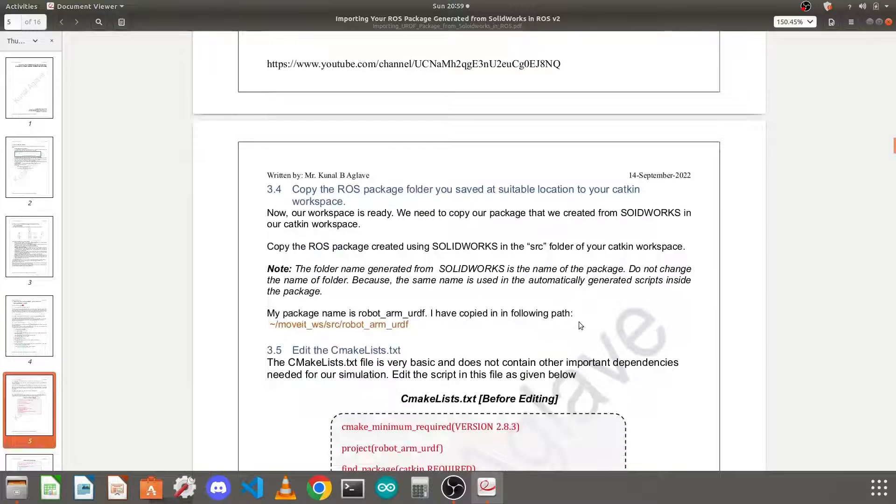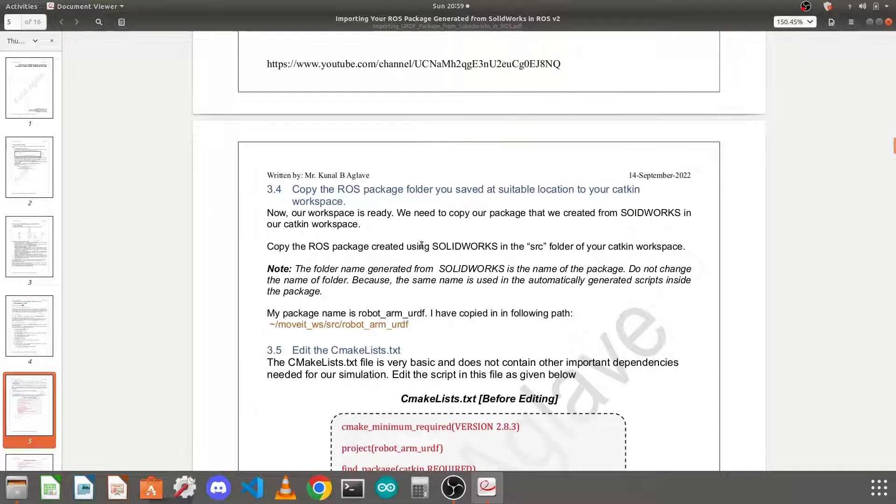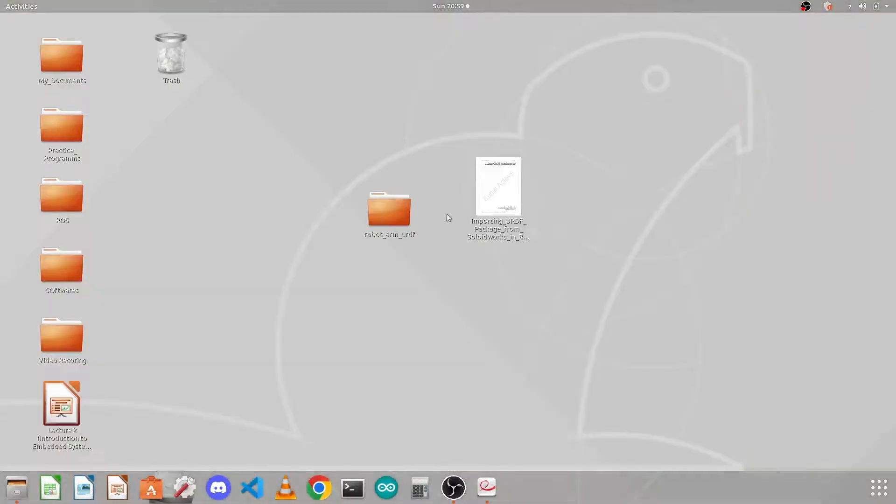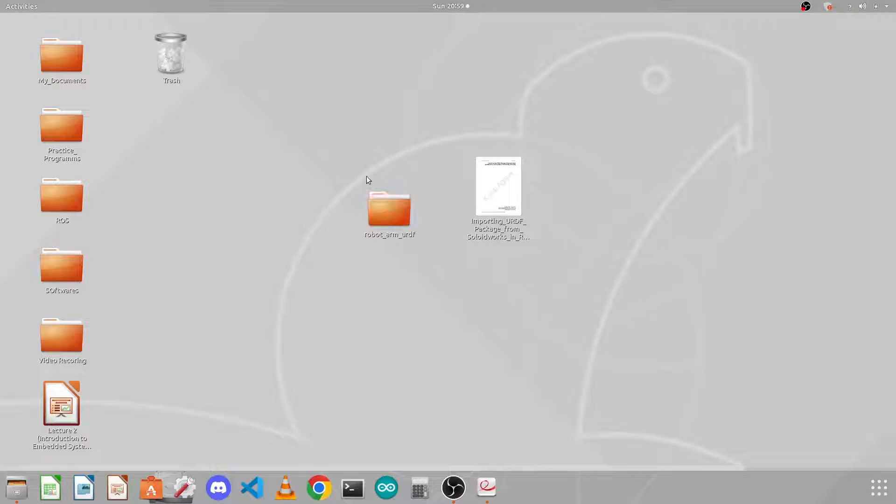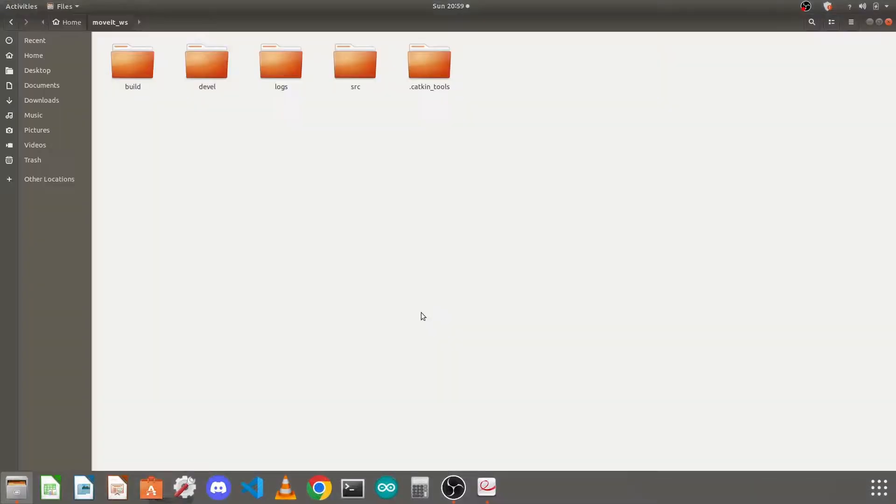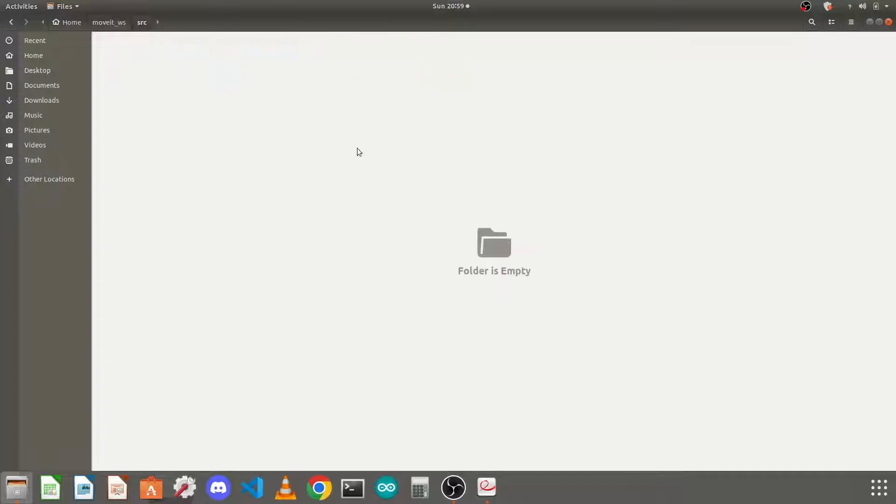Next step is to copy the ROS package folder to your catkin workspace. You need to copy it in the SRC folder of your catkin workspace. So I will go on my desktop, here I have copied the folder I generated from SolidWorks. I will copy it. You should not rename it, otherwise it will not work. So you should go into your SRC folder of your catkin workspace and paste it here.